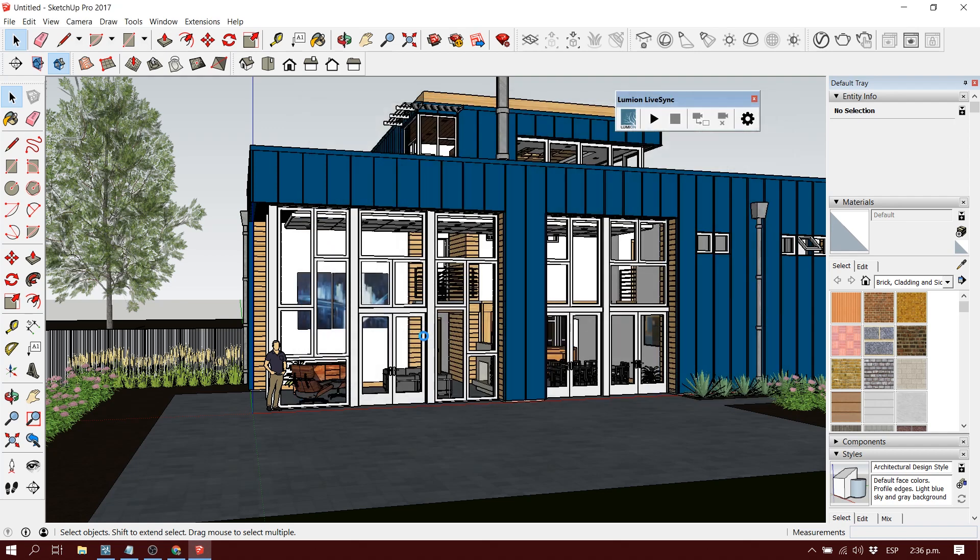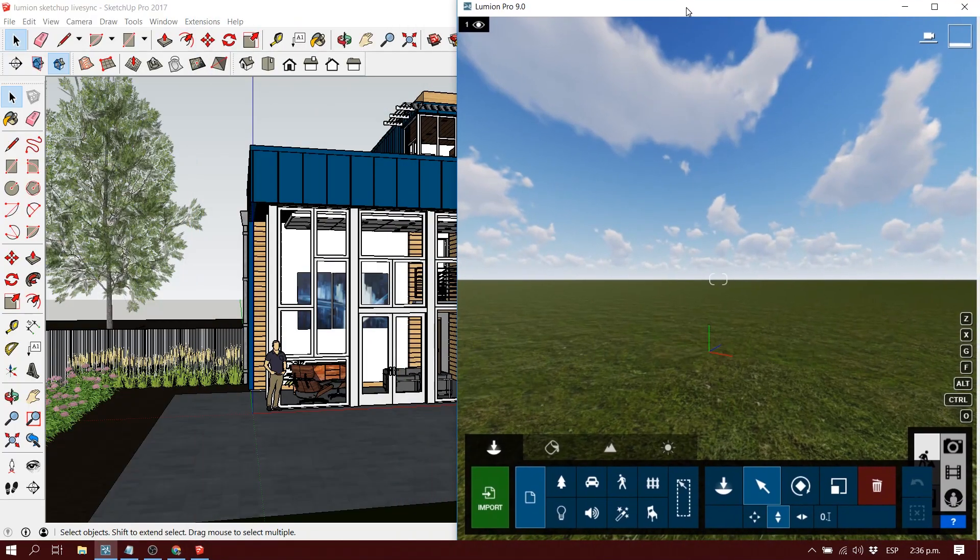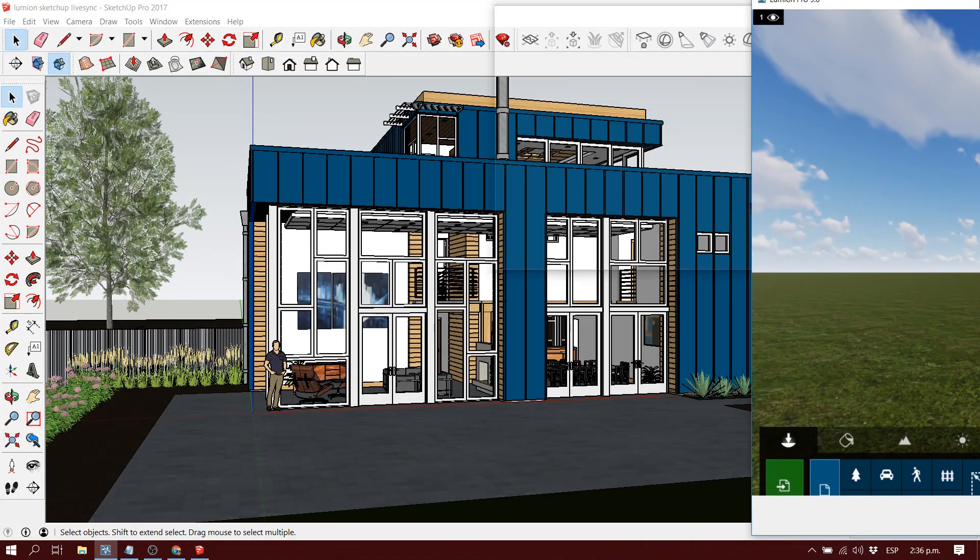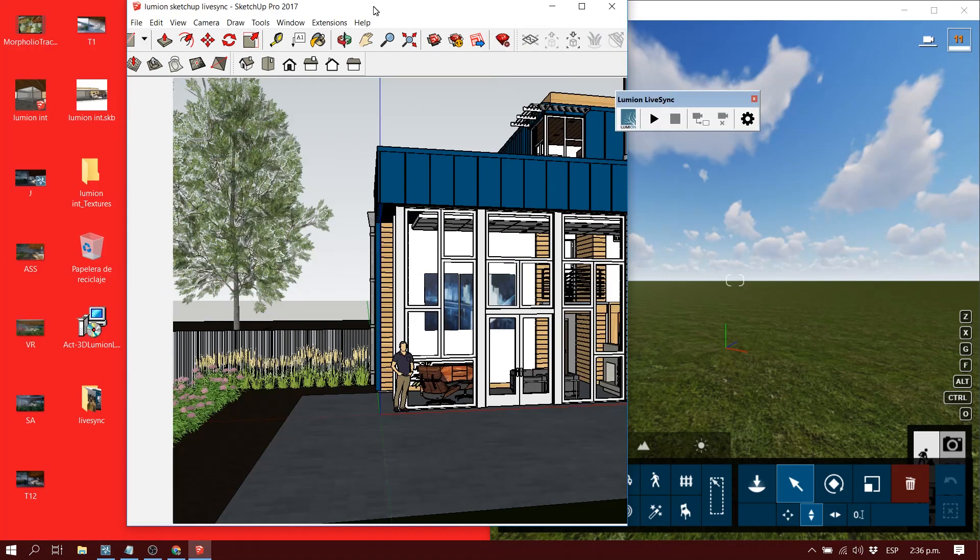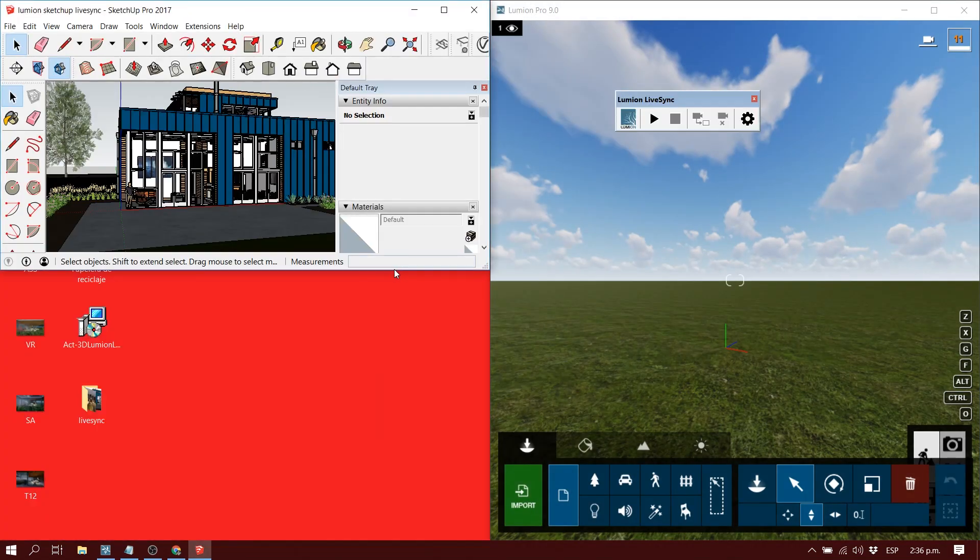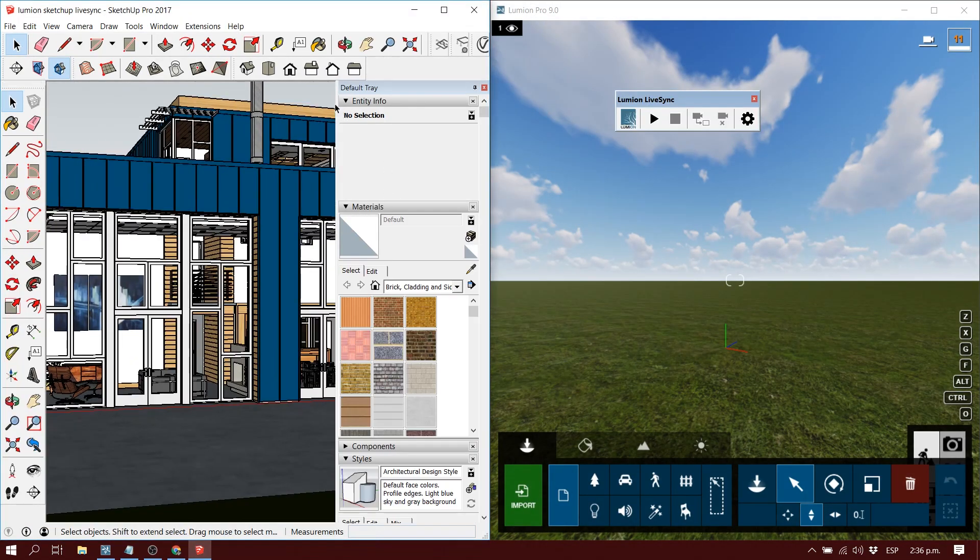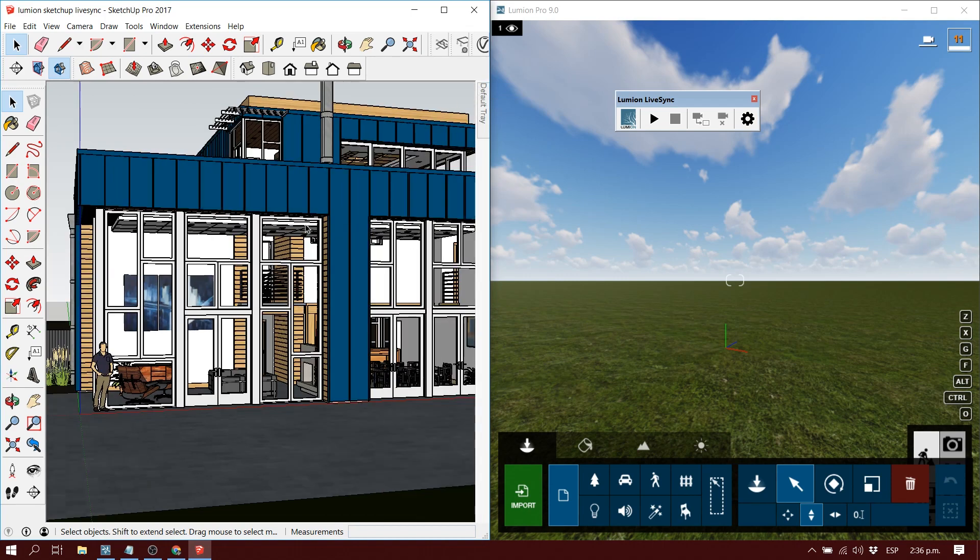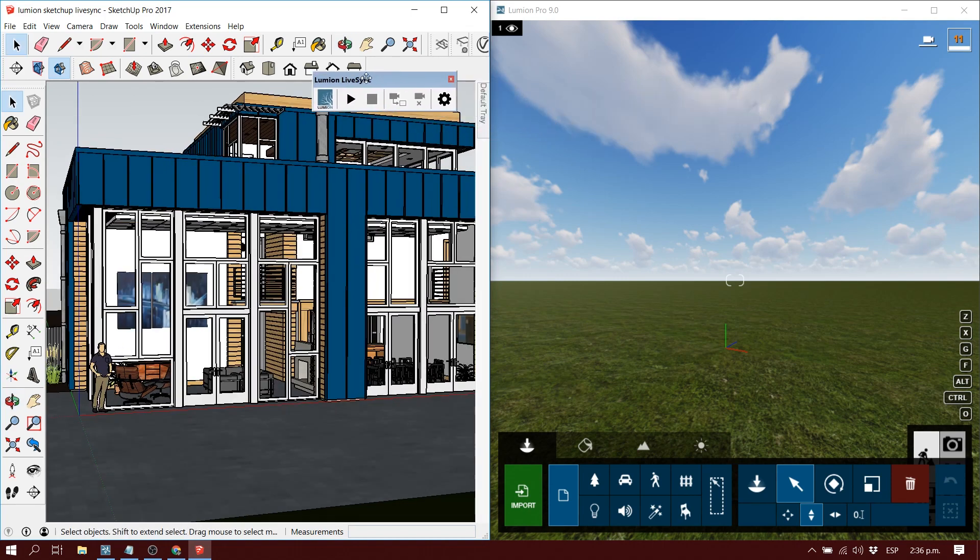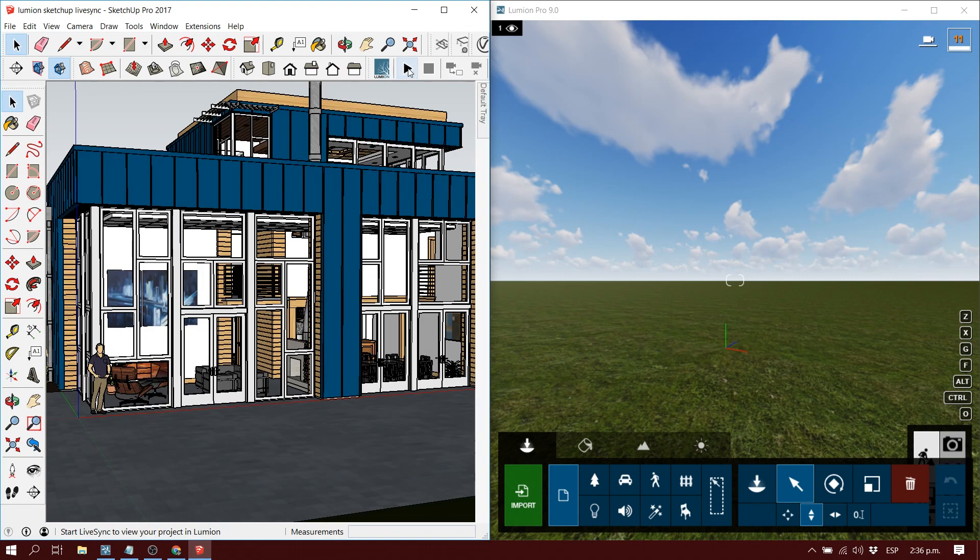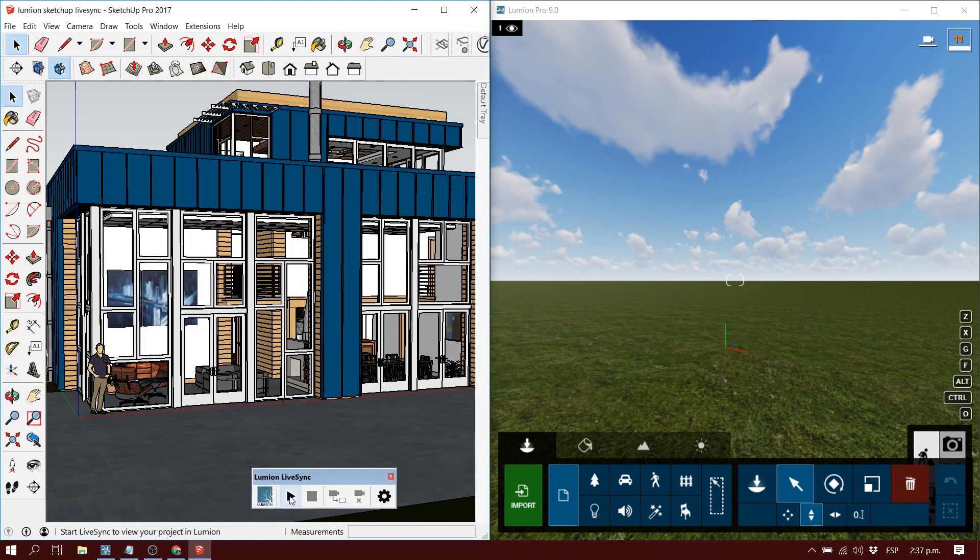Then you want to open your Lumion file, a new Lumion file. We also want to divide the screen, just as we did with our Revit file. We want to divide the screen so we can see in one part our SketchUp file and in the other part our Lumion file. As soon as we have the screen divided, we just press play on our Lumion plugin option, just as we did with the Revit one.